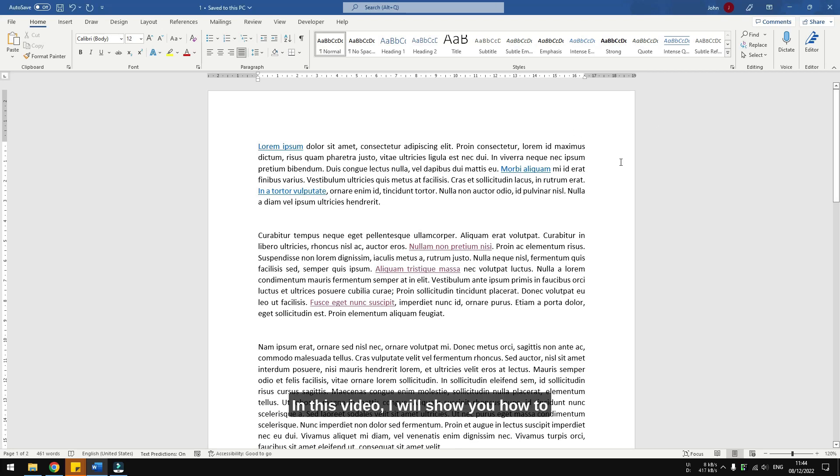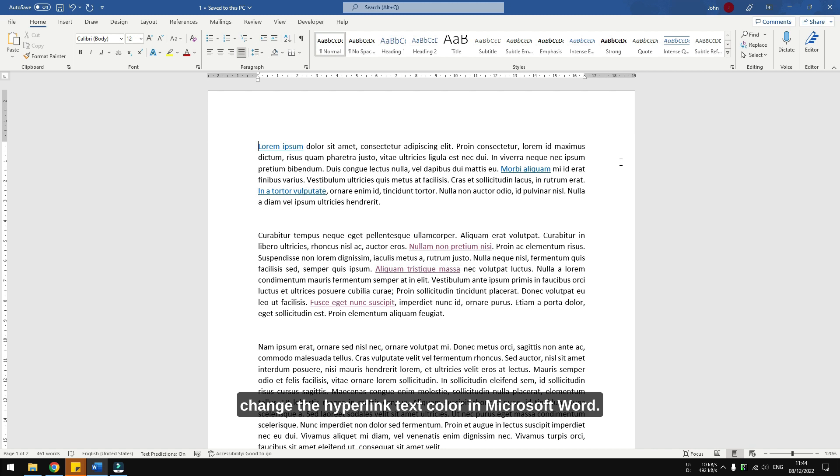Hi, in this video I will show you how to change the hyperlink text color in Microsoft Word.